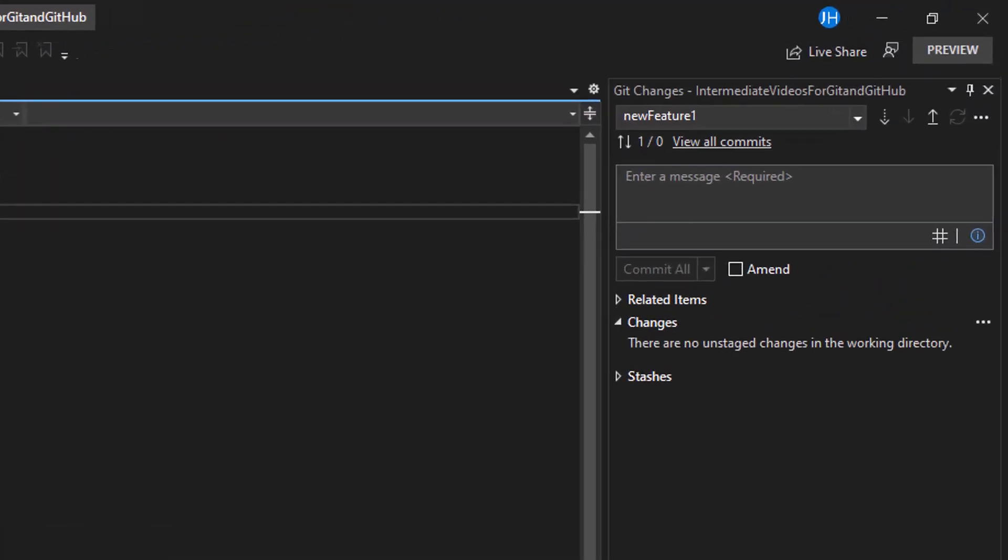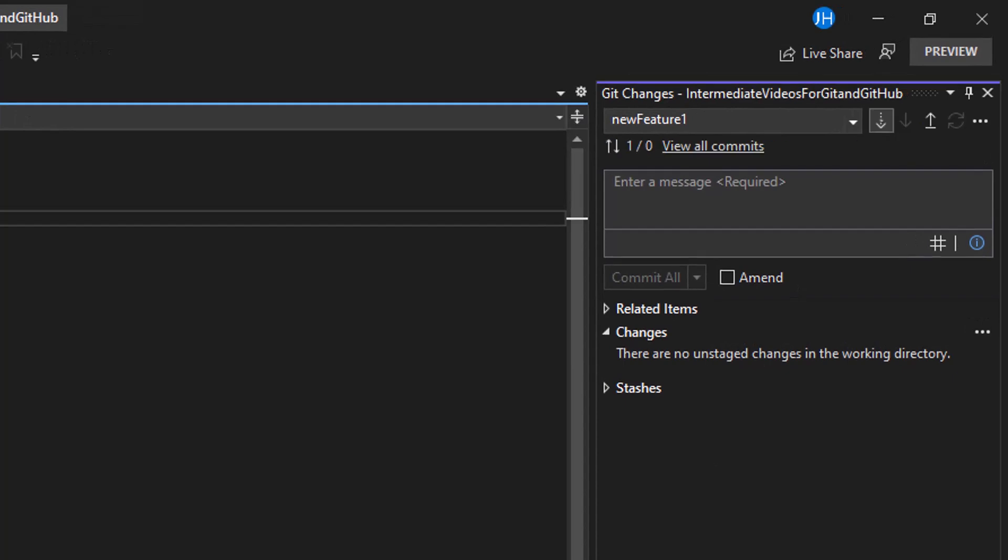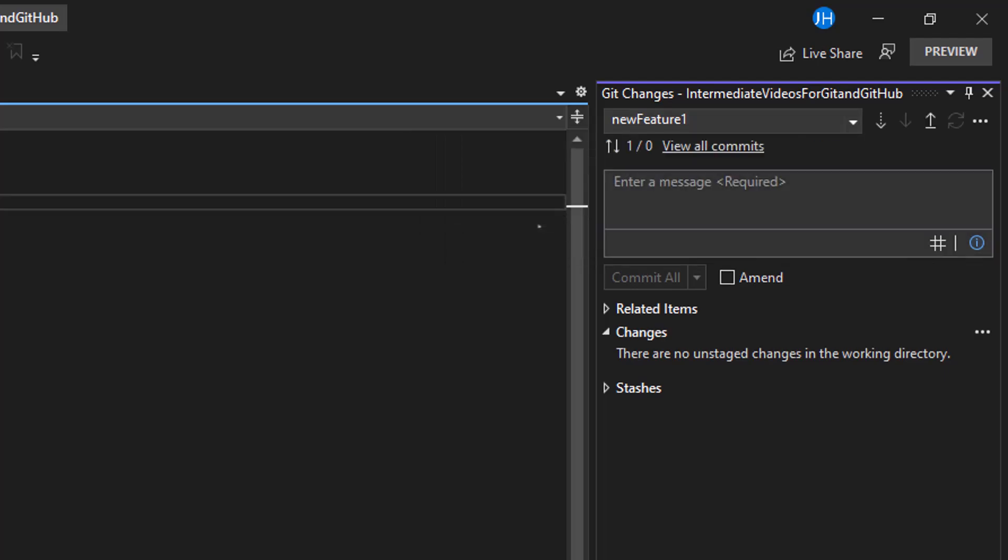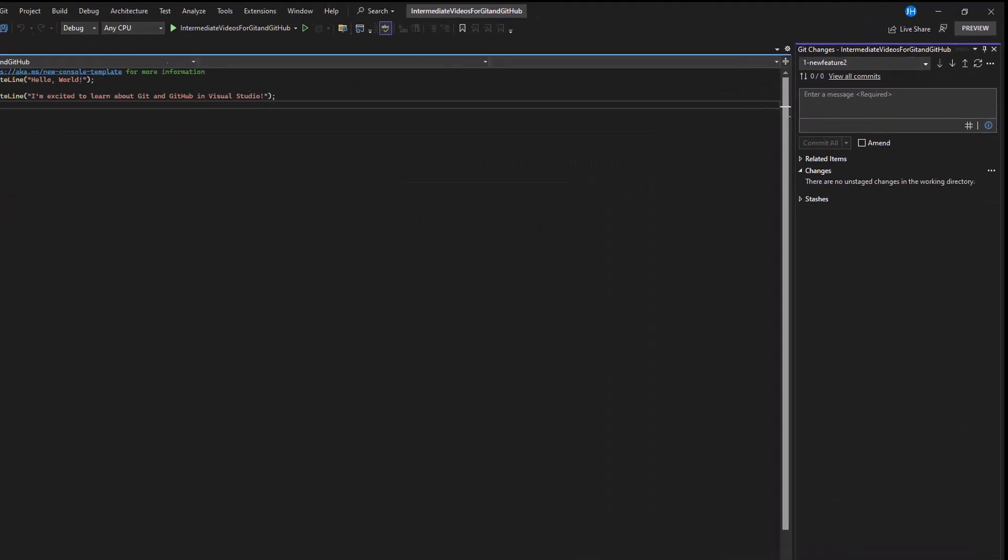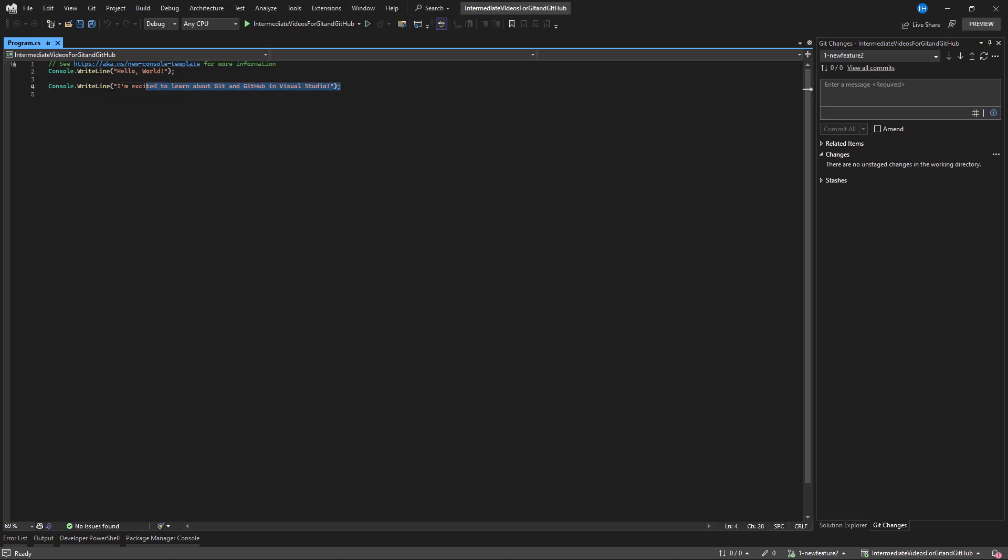In Visual Studio, I'll fetch to sync my local machine with the remote repo on GitHub so I can see the branch. Then I can make my changes.